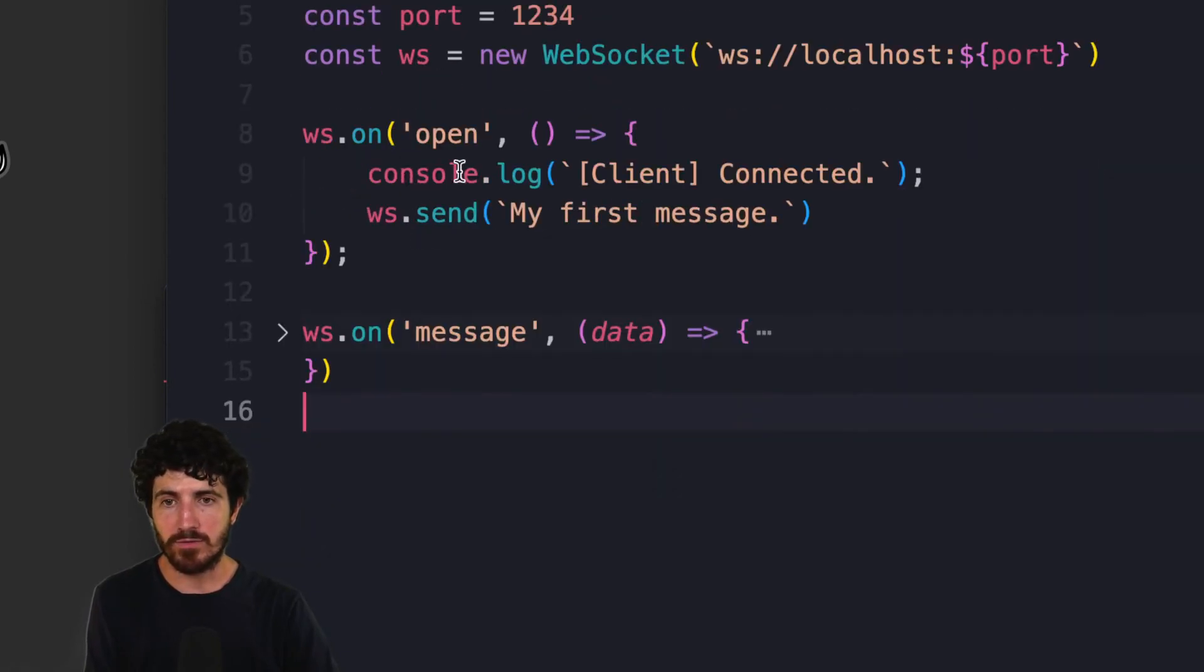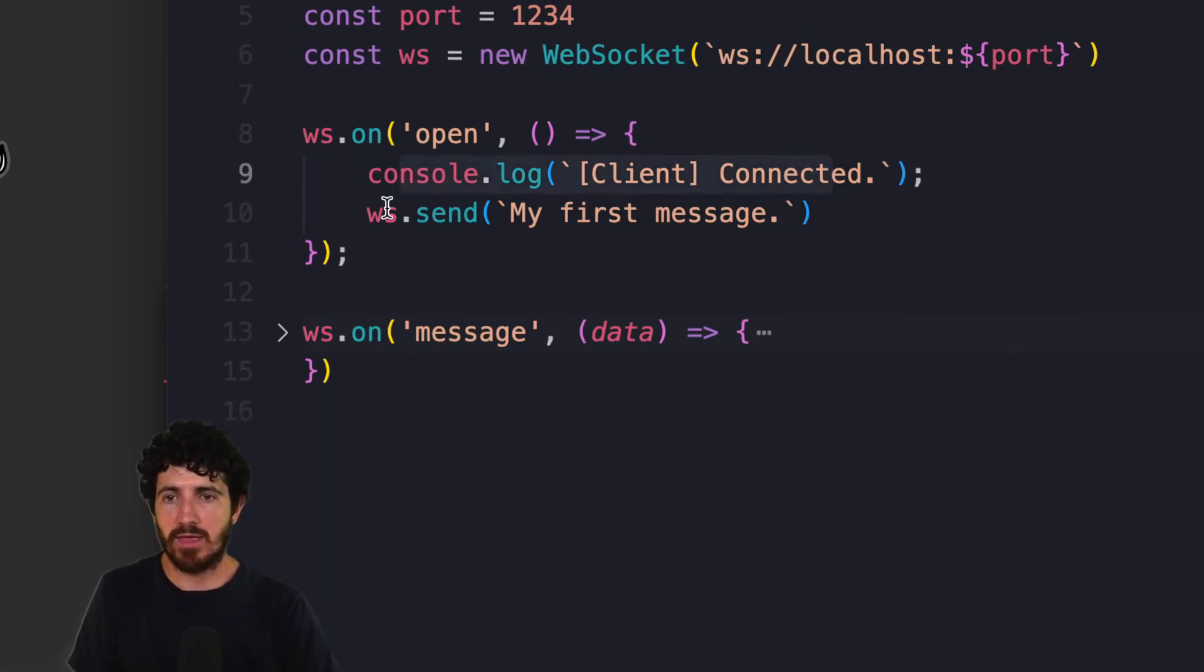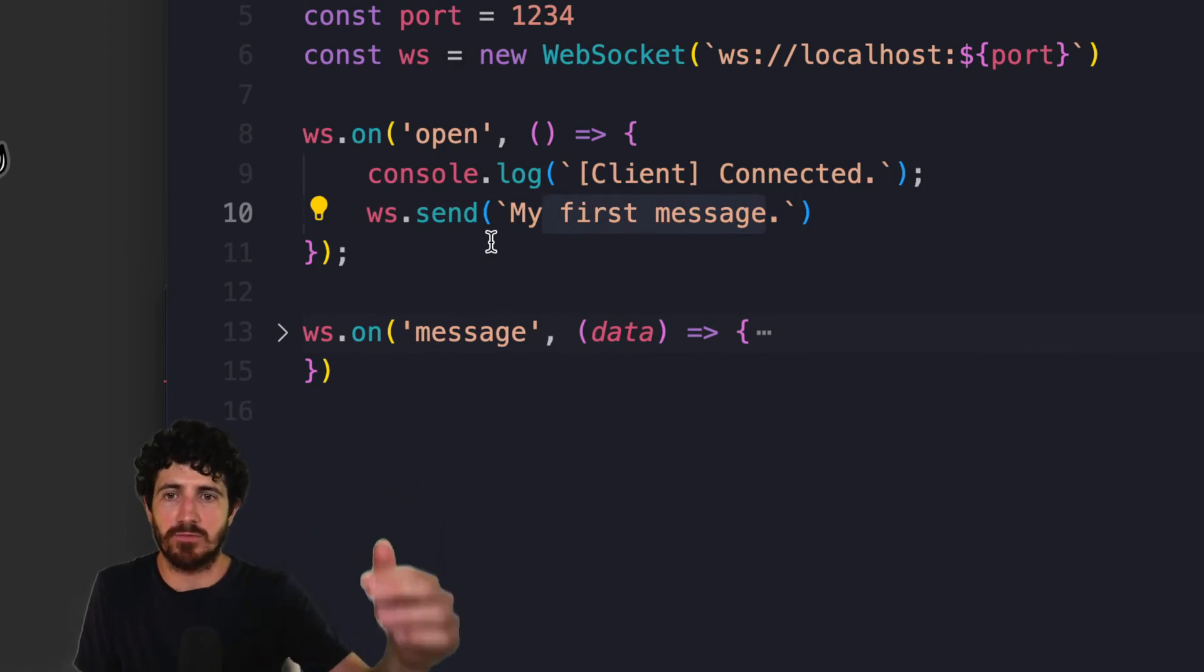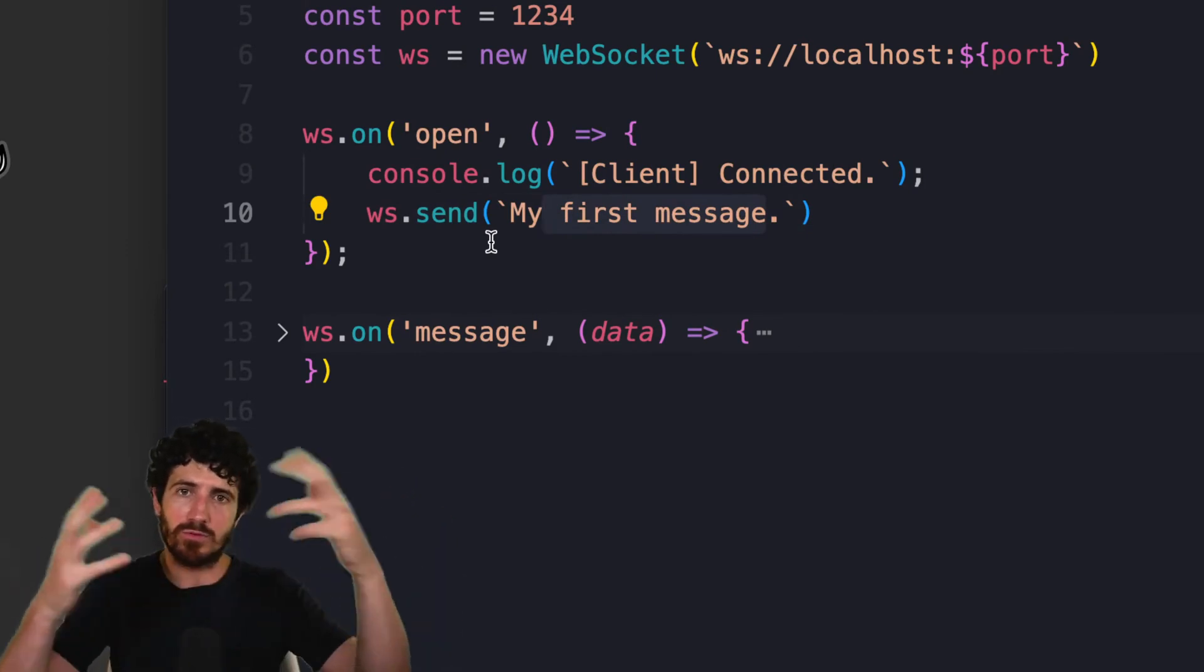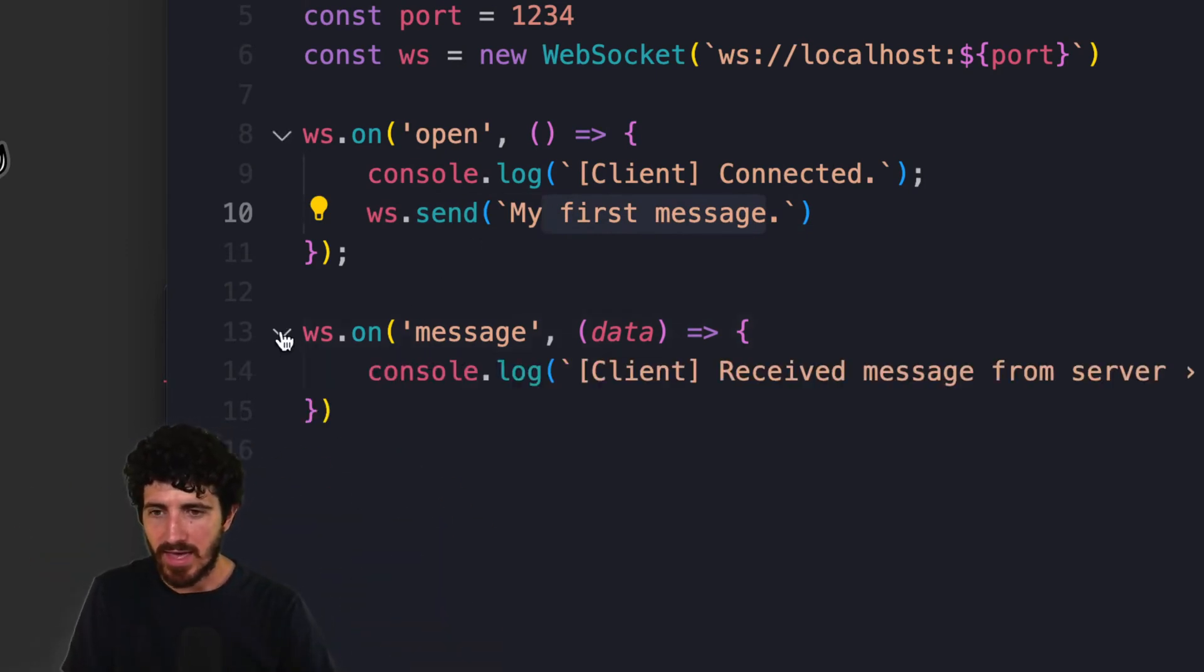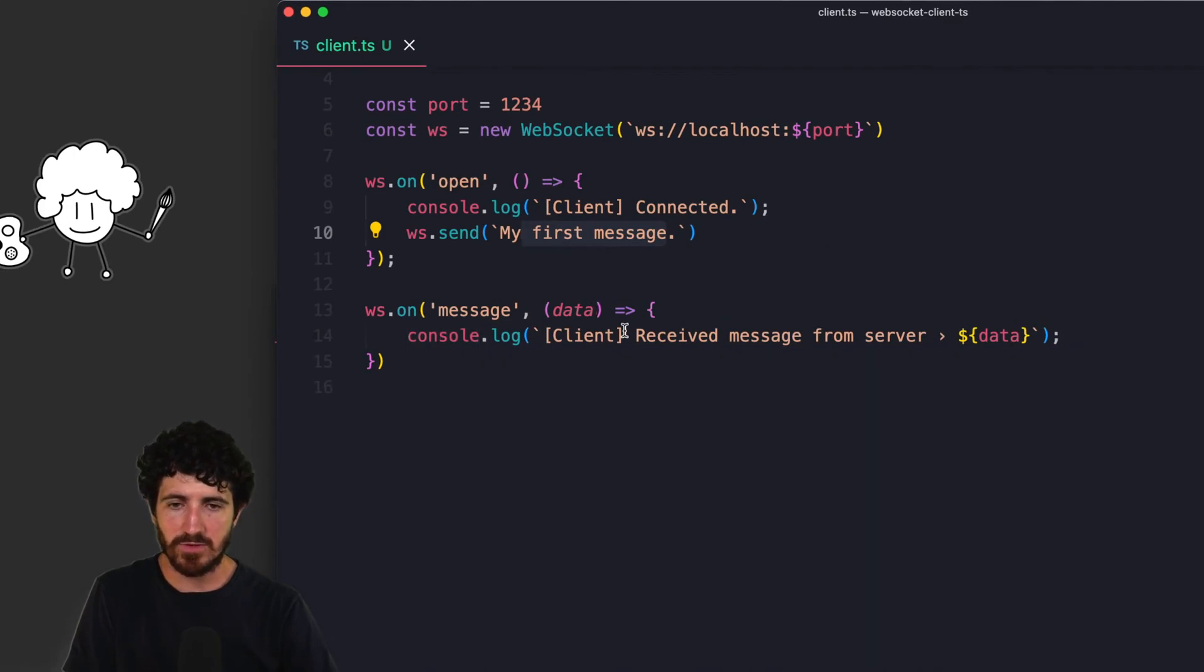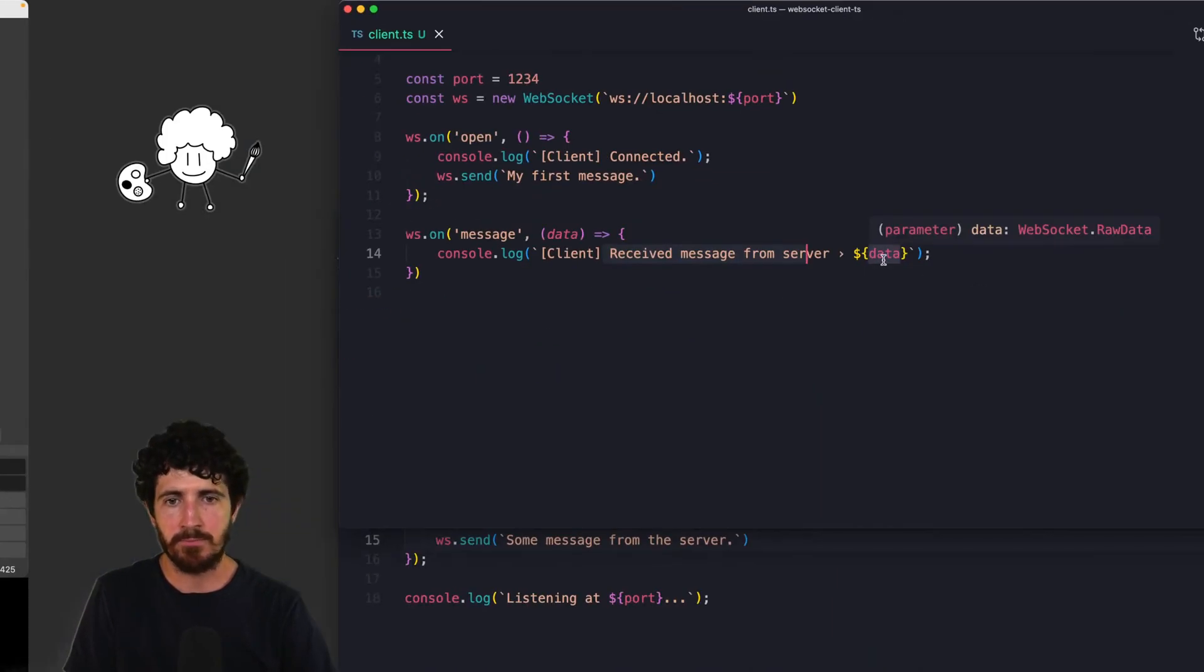We have the on open, so every time this opens, we log that we have connected and we send a first message to the server that the server can decide what to do with. It could broadcast it to other clients. And the message here from the server, we receive a message from the server and then we print it.